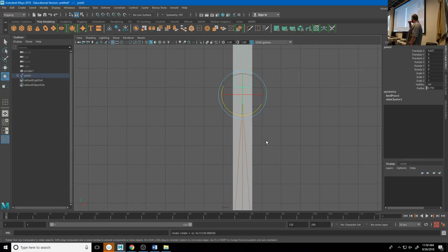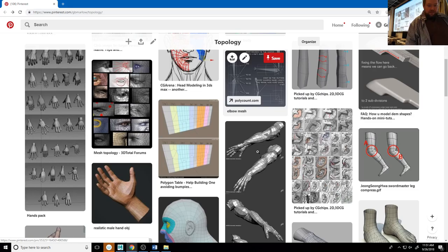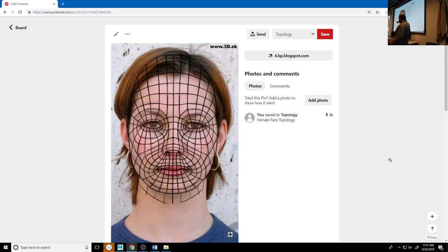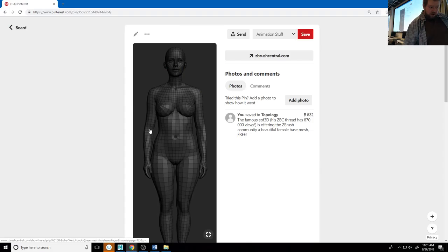We can look at a lot of stuff in topology and see areas where those decisions are being made. This is a pretty good example — an overdrawing of the edge flow of a face. You see these concentric rings going around the mouth and the eyes to allow for that deformation. We're seeing areas here where your mesh is either there to retain volume or to allow for deformation, and also to help create that very specific form.